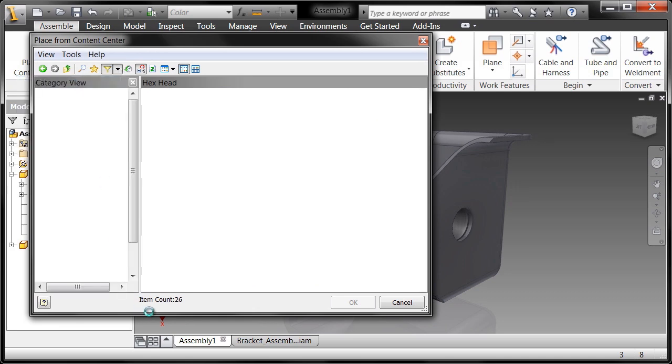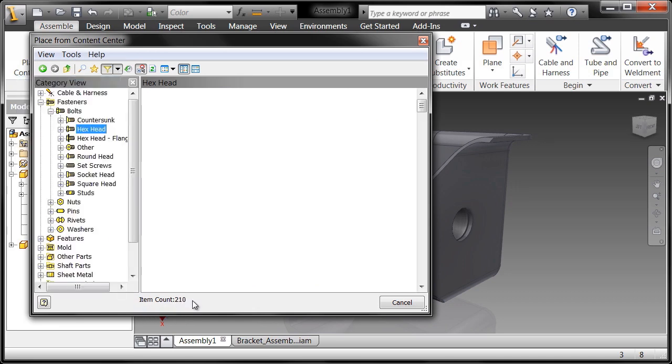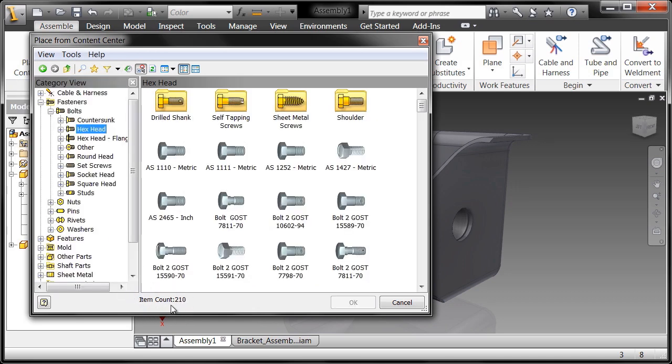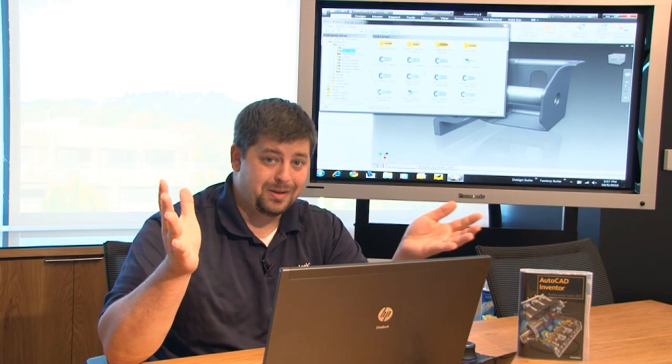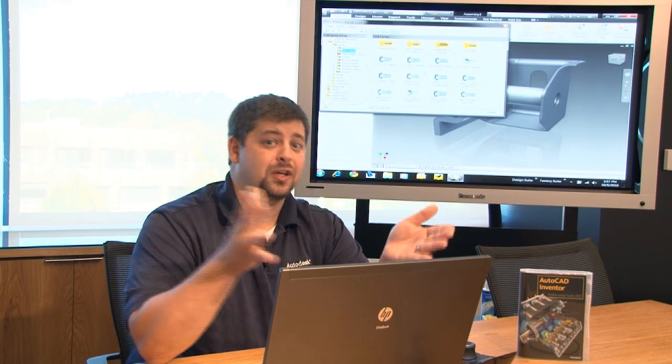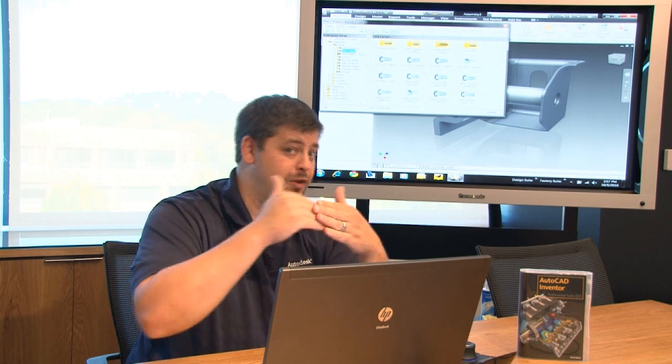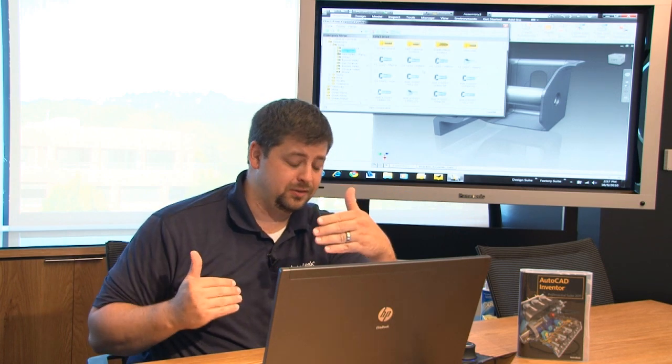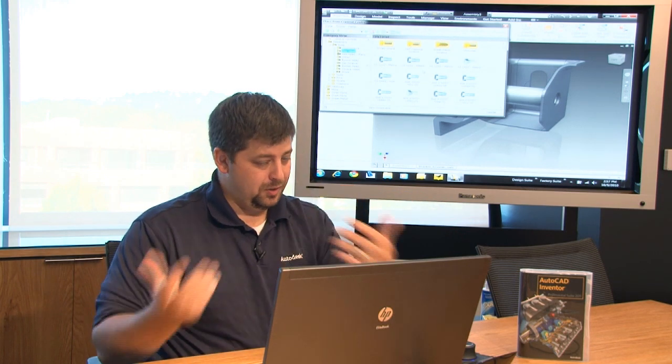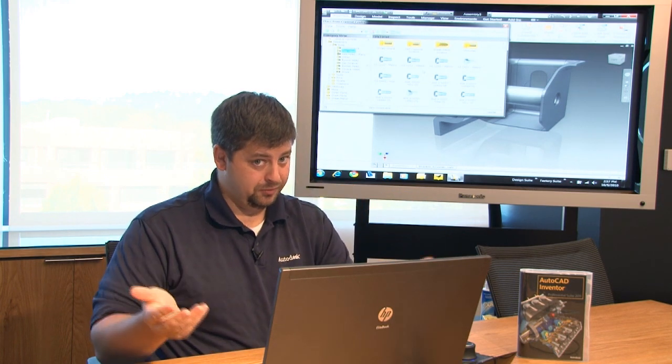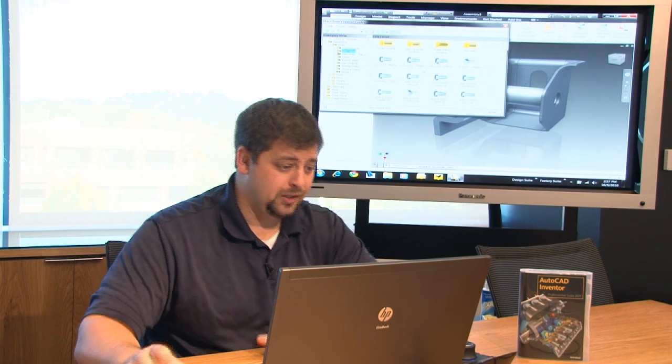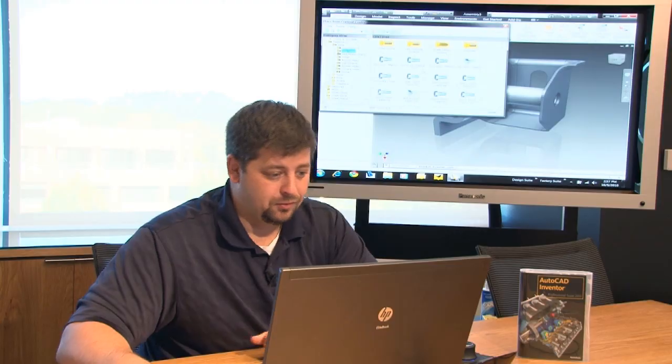If I turn off the filter, I have over 210 hex head bolts that I can choose from and those are just the families. Inside of each family you have all the different available sizes. So you can imagine how much information we've put into the content center for you.